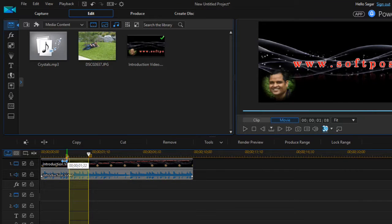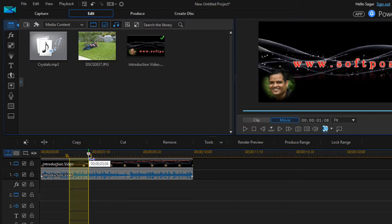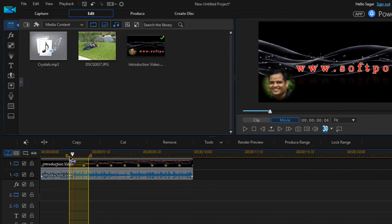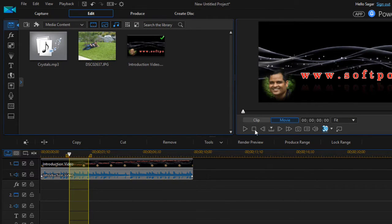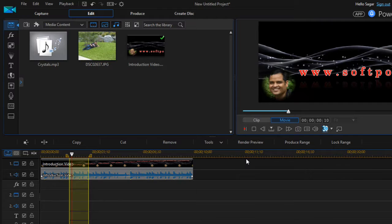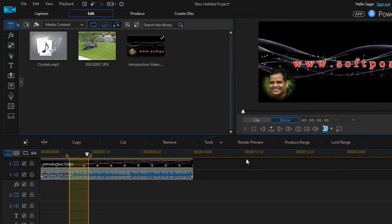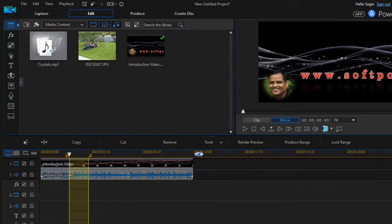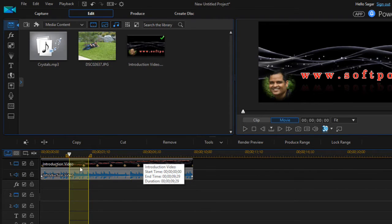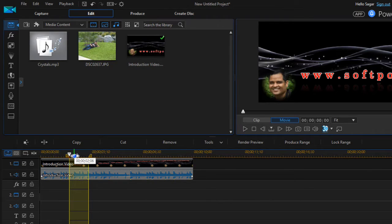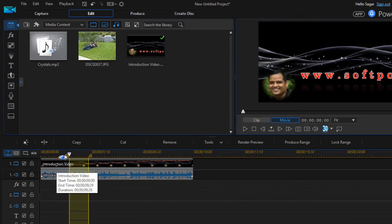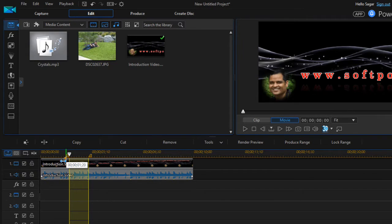With the help of the start and end markers, you can also play only that particular portion. And you can notice that only that portion was played. So that is the benefit or the advantage of this particular playhead and start marker and end marker.